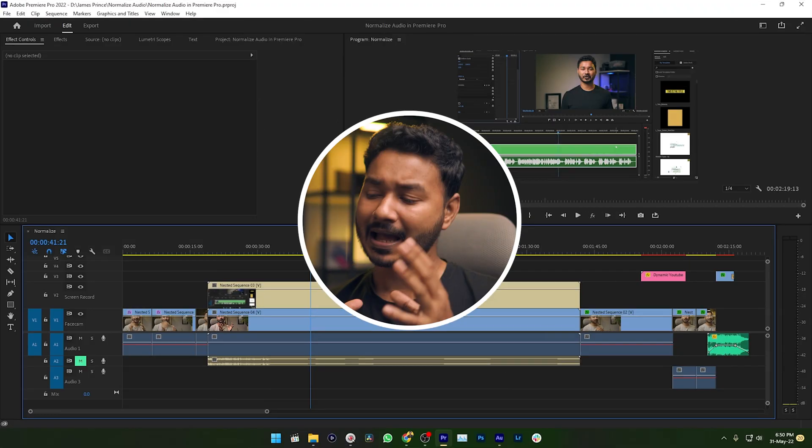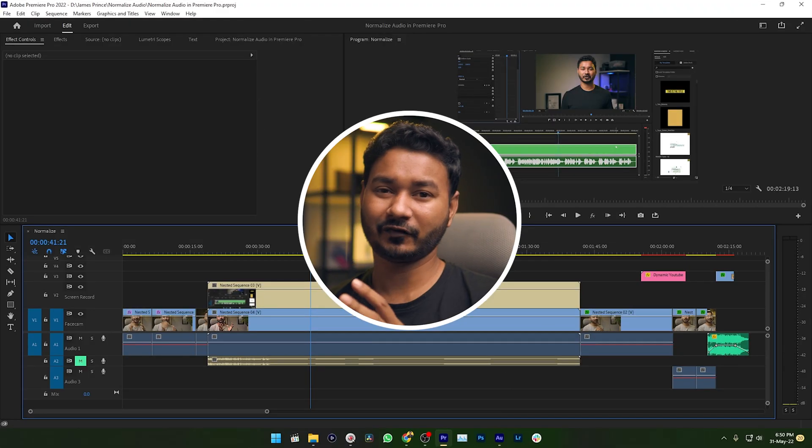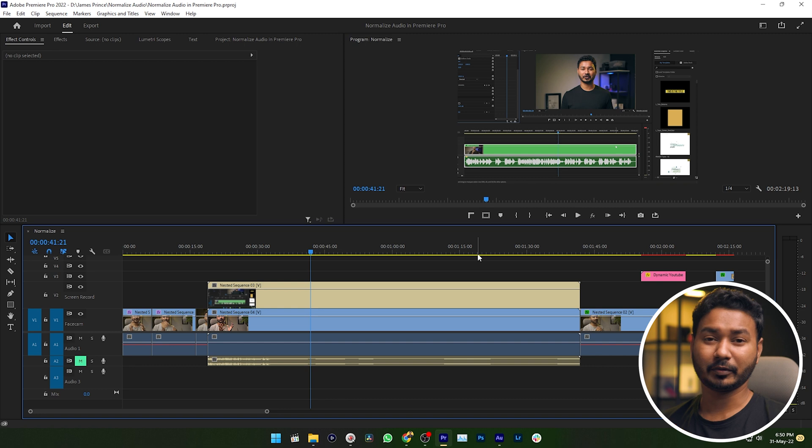If you're recording a tutorial just like me, then maybe you are wondering how to place your face on top of your screen record just like that. So today I'm going to show you how you can do that exactly.